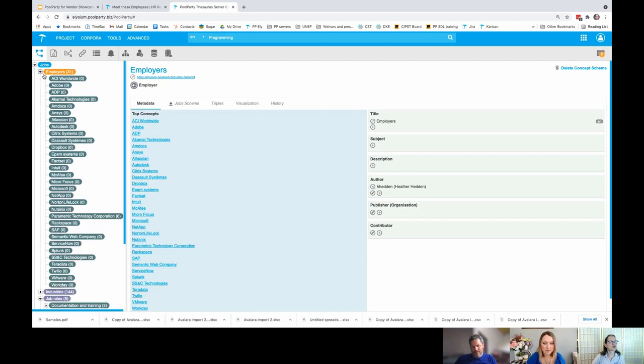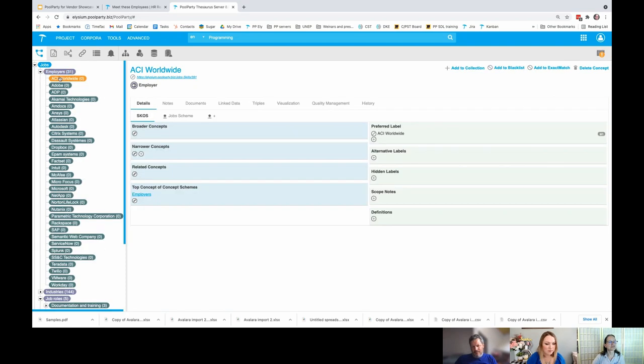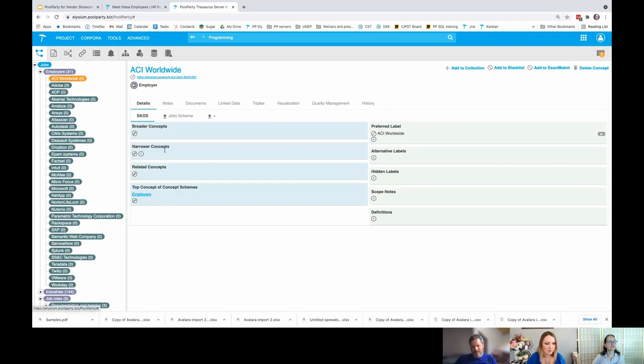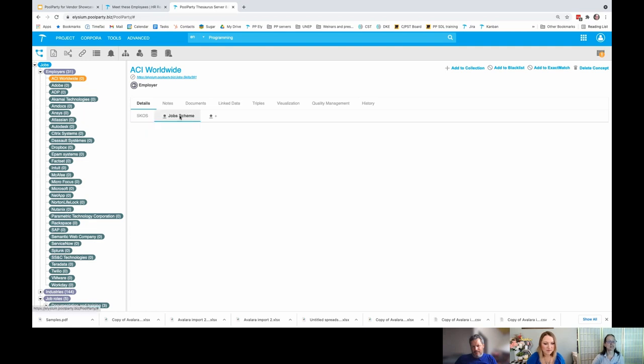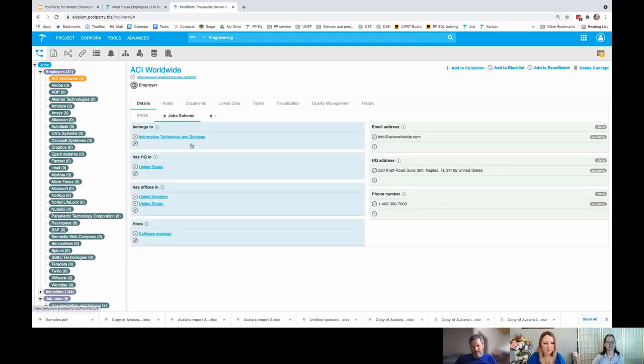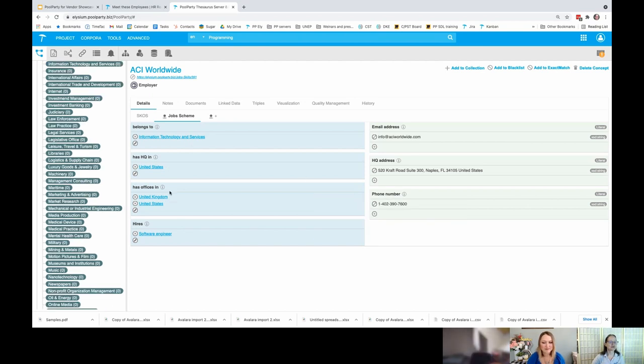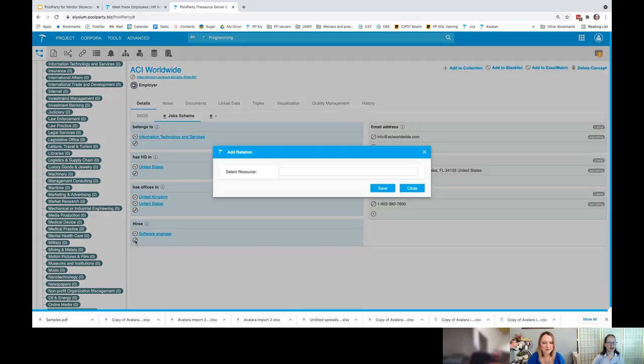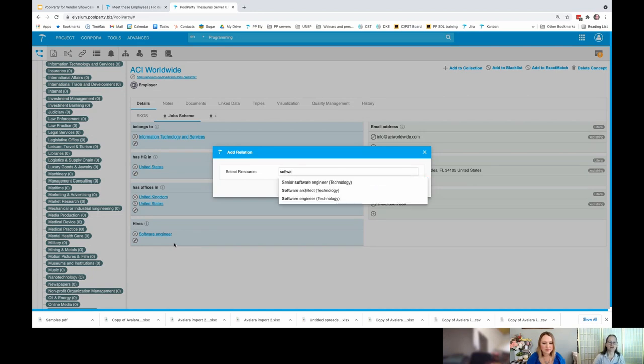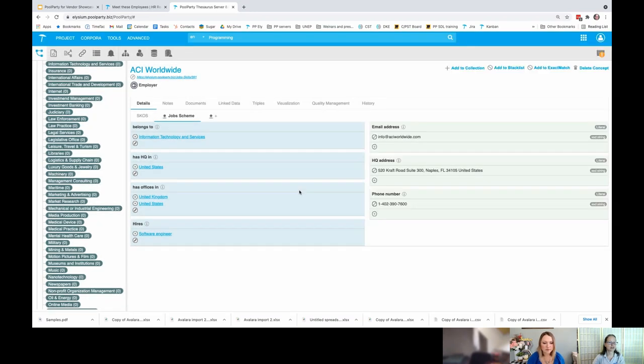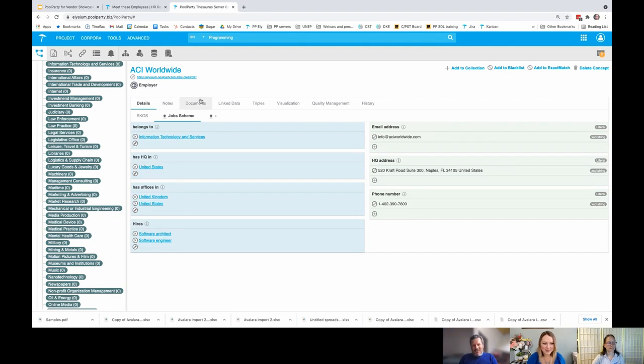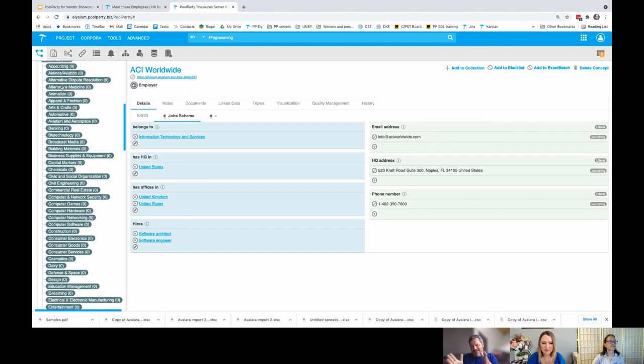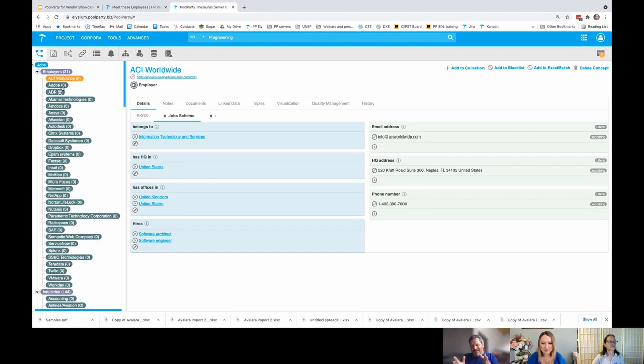For example, the employer is here and I just select this first one. There's not much here, it doesn't have any broader or narrower. I could have given an alternative label, but if I go to the job scheme, now you can see the attributes that have been added and the custom relationships. It had the headquarters has its offices, hires. In fact, I was going to add another one here. You can just type ahead too. I had software engineer, but let's say we also want software architect is also hiring in that position. So I've added that one there.